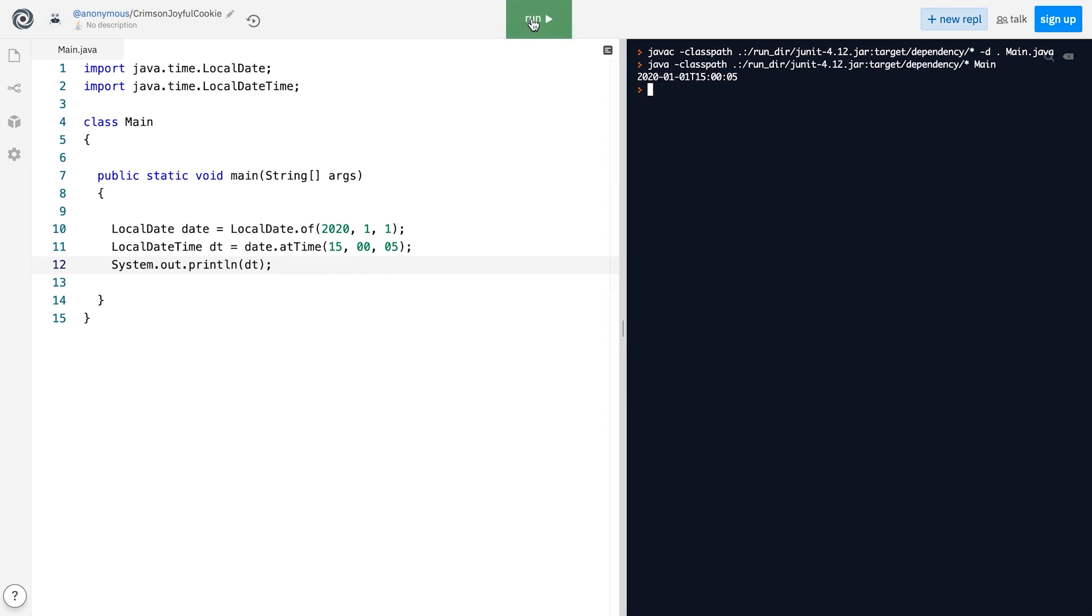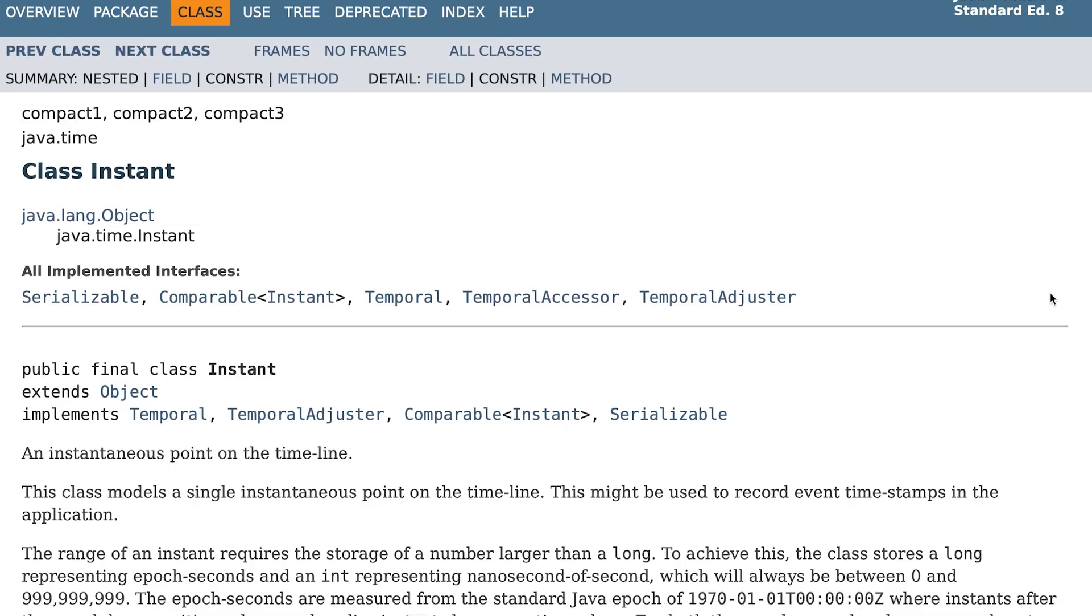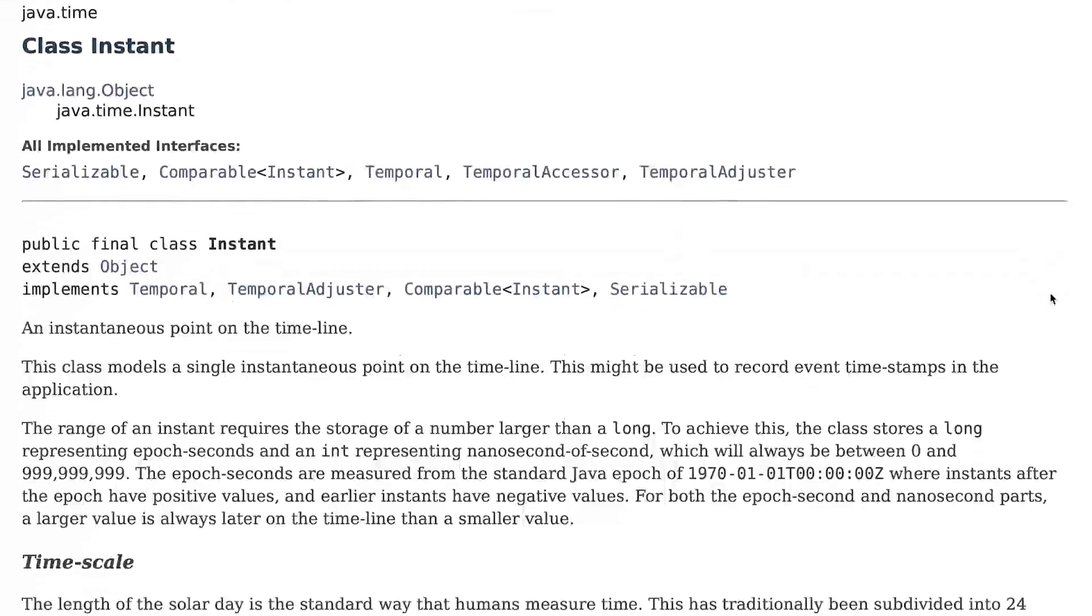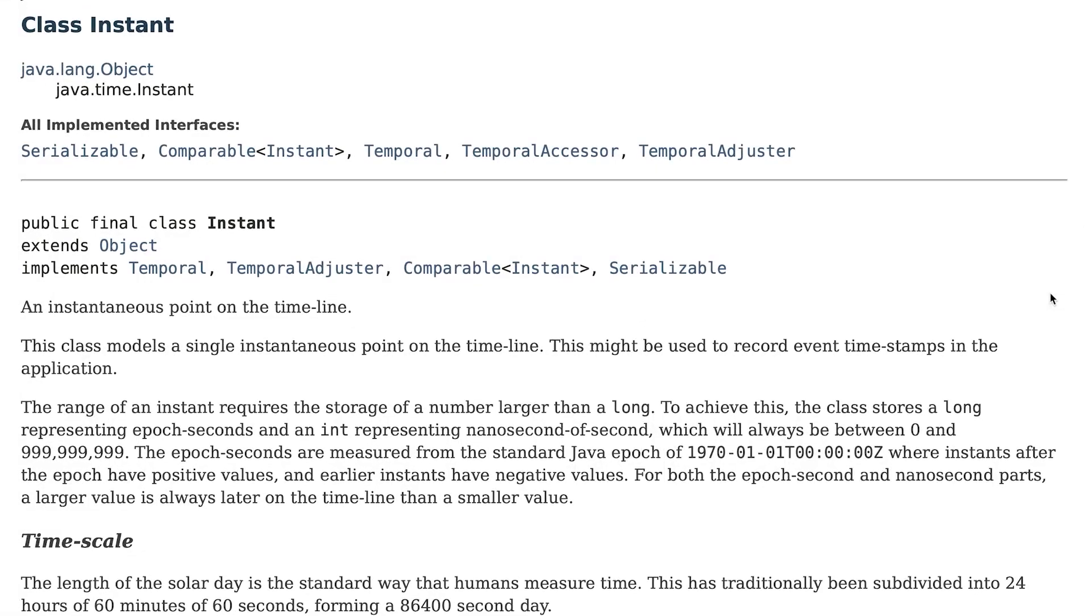One thing that might be interesting to some of you is that the JDK 8 date and time API uses a different approach to measuring time compared to the old Date class. The JDK 8 API has a special class called Instant that represents a point on the timeline.